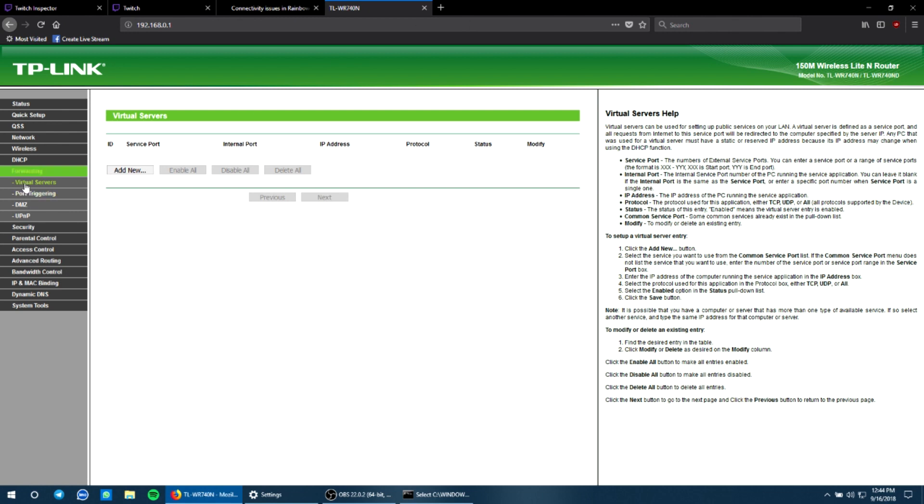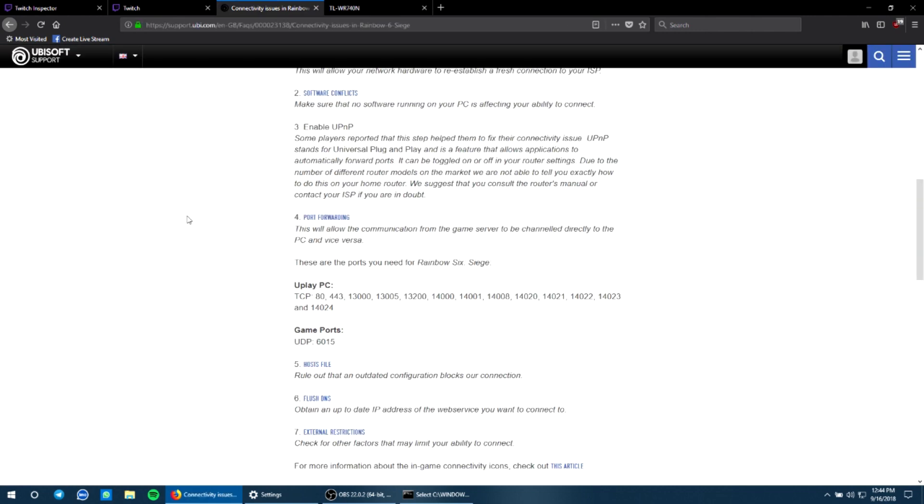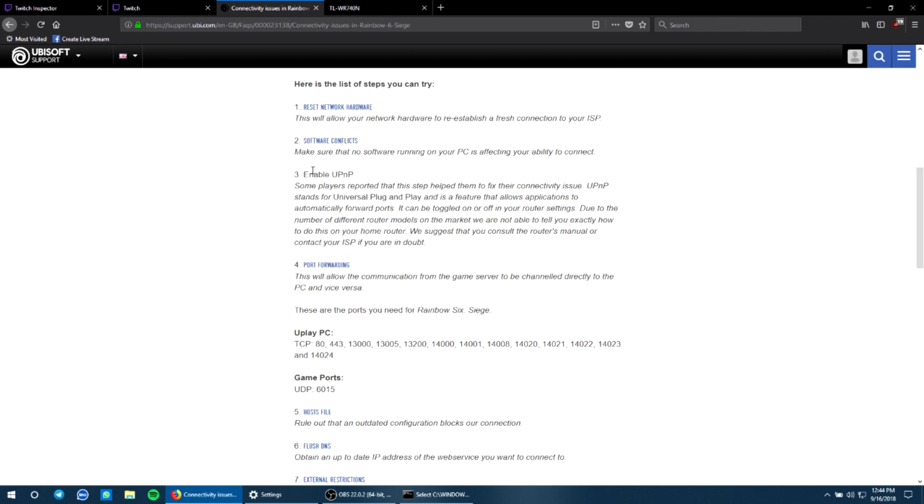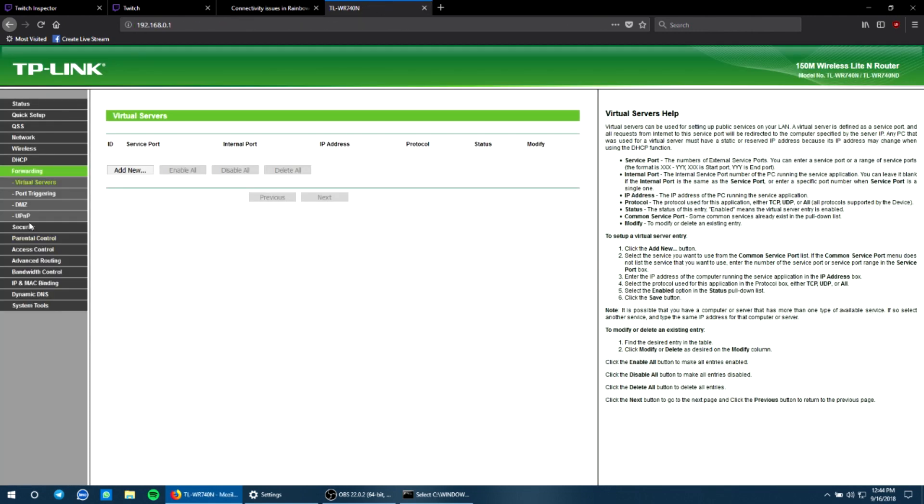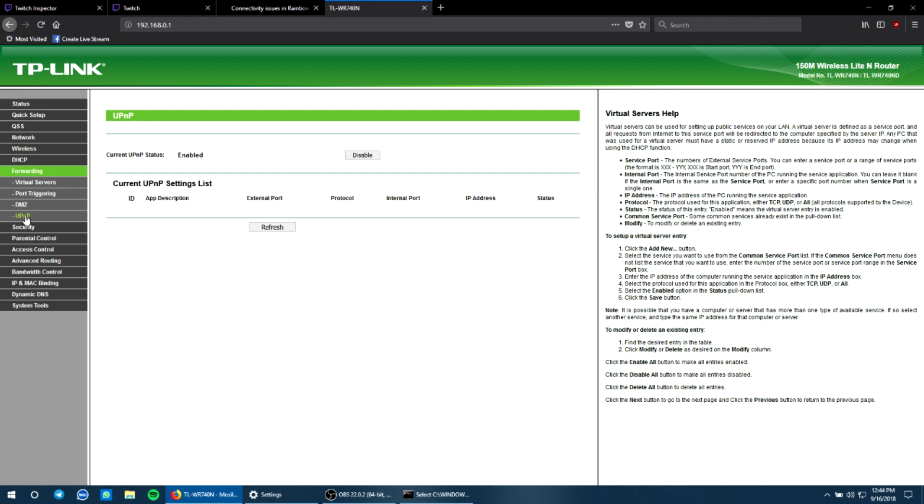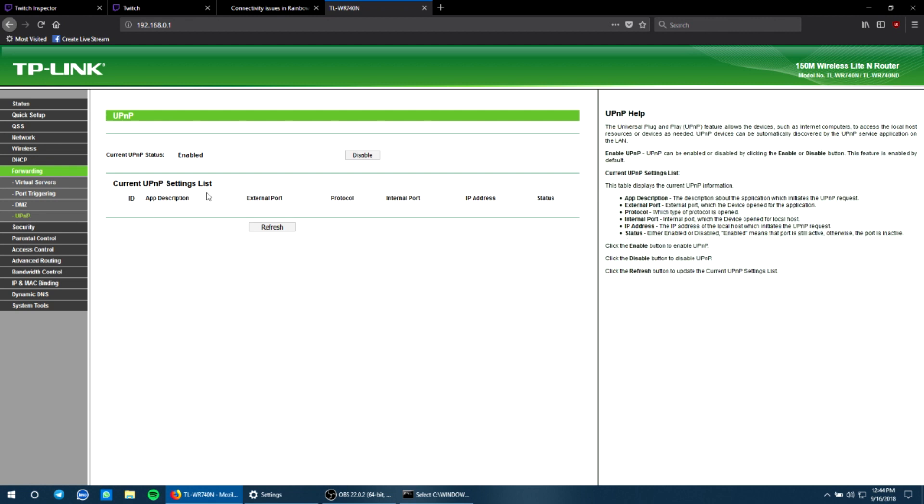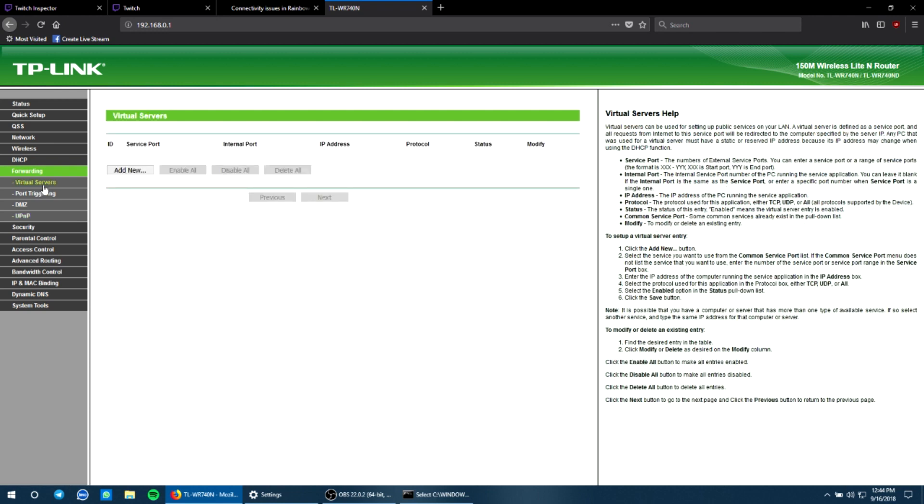And under forwarding options you see virtual servers, port triggering, DMZ, UPnP. This is the enable UPnP. If you want to enable UPnP, then just get over there and enable it. I have enabled, and for port forwarding we'll go to the virtual servers.